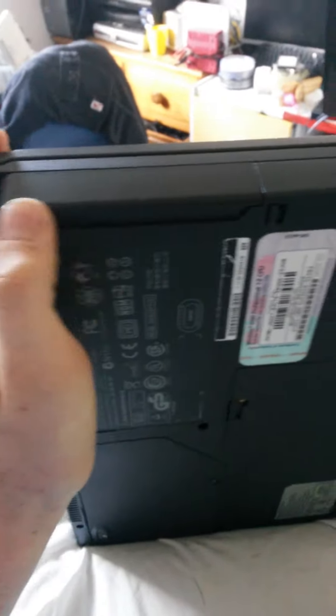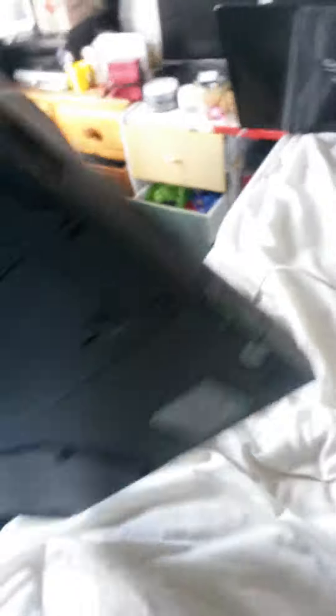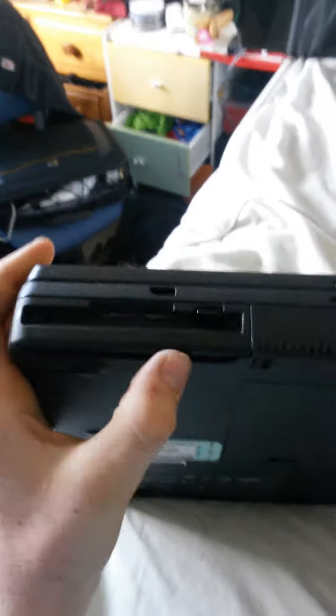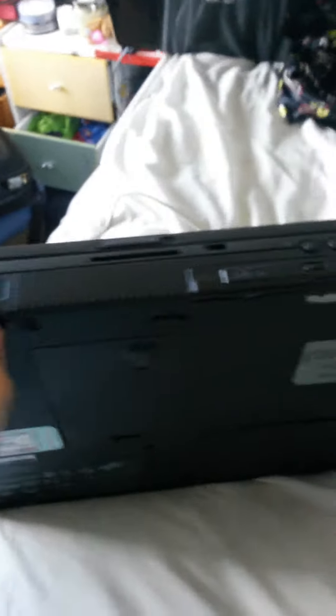We've got our battery here, which actually works. We've got our floppy disk drive, a CD-ROM.